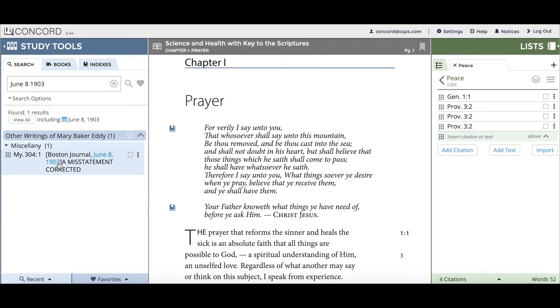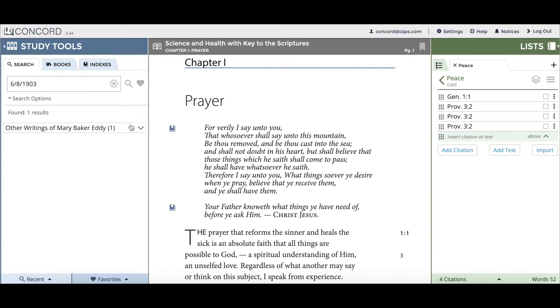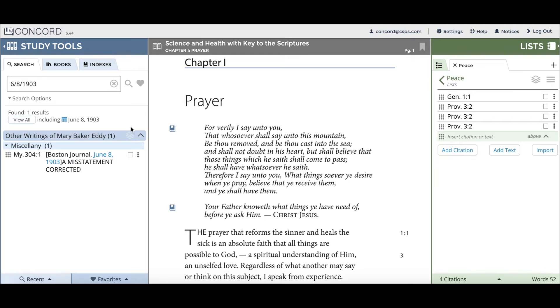You can also use a different date format such as 6/8/1903, all separated by slashes, and when you click search you'll get the same exact result.